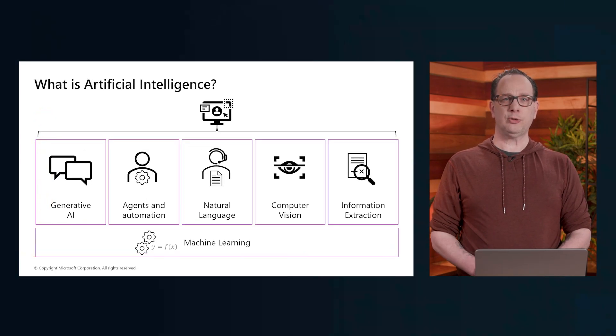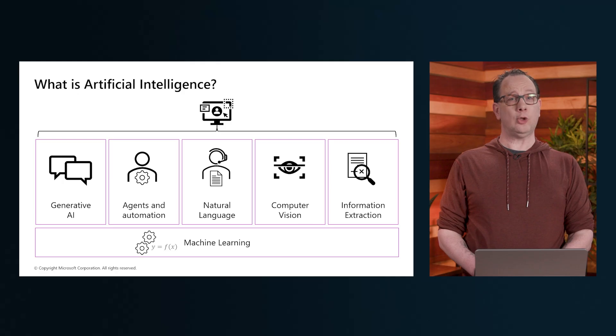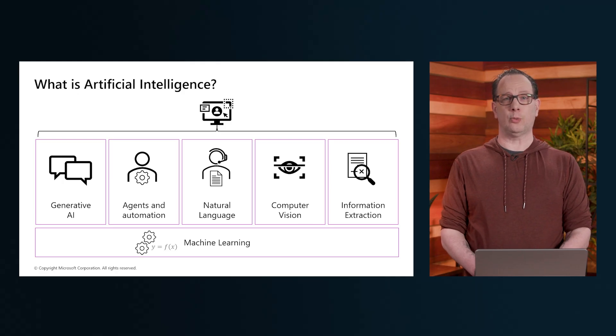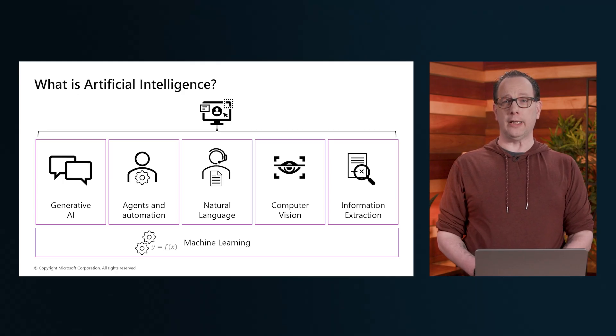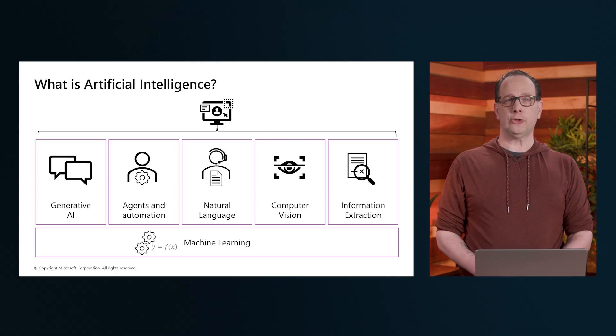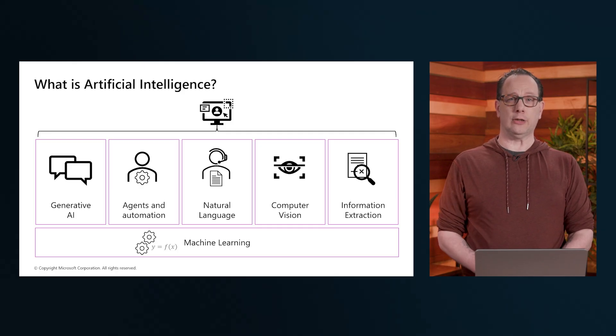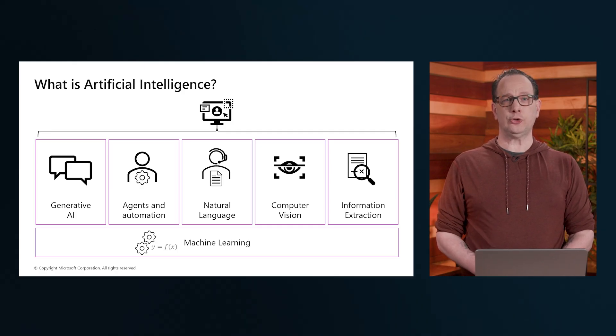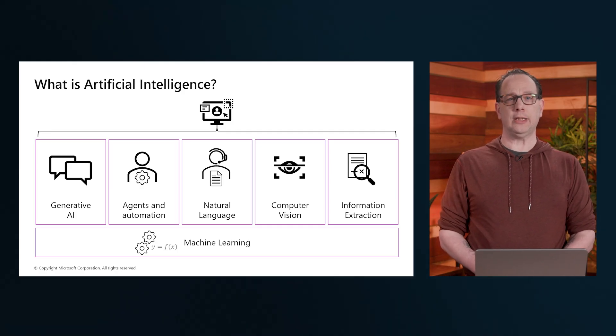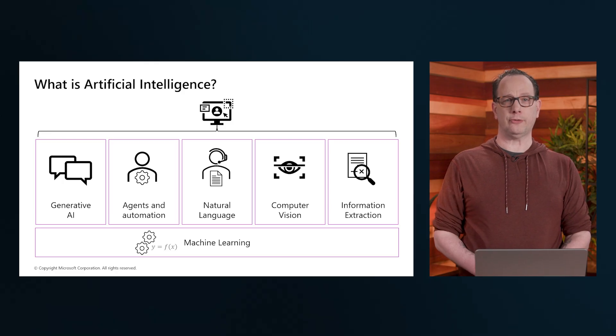Now, this specific module discusses some of the core concepts related to AI Agents and introduces some of the technologies that developers like yourself can use to build agentic solutions using Microsoft Azure.